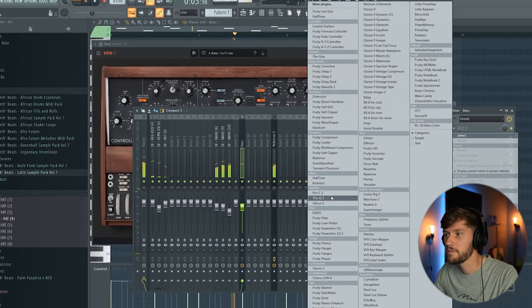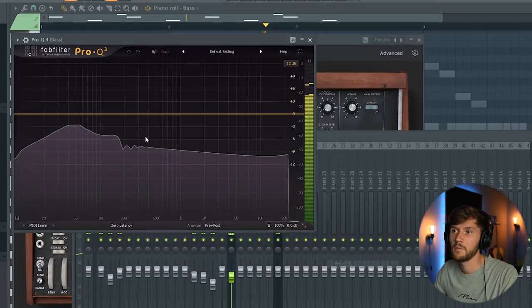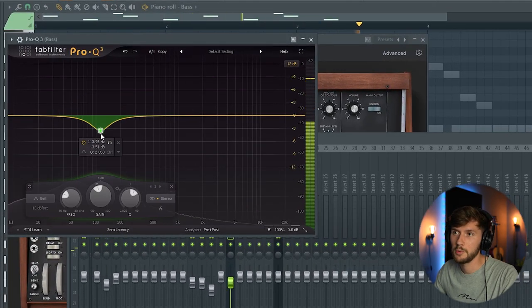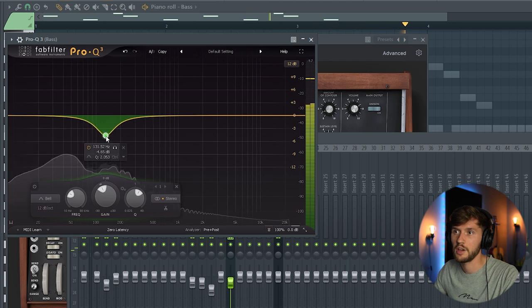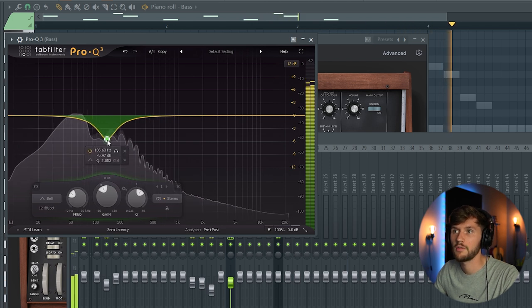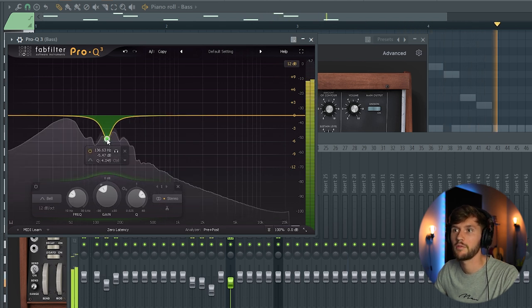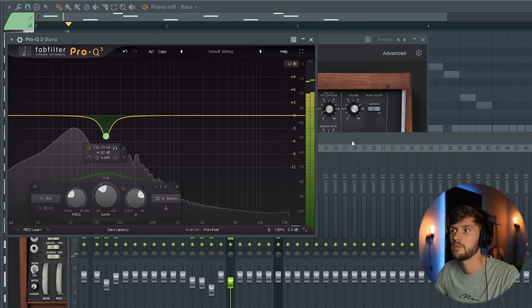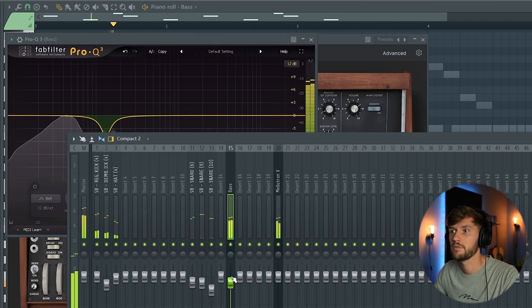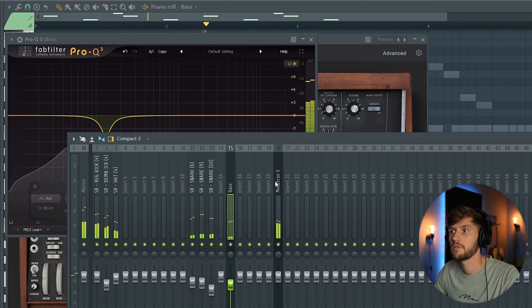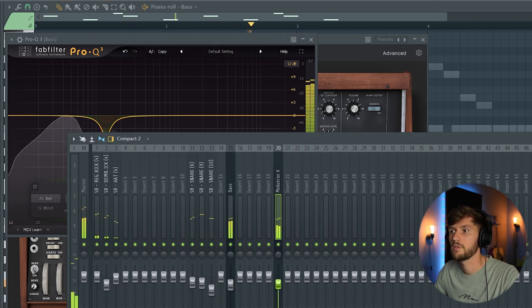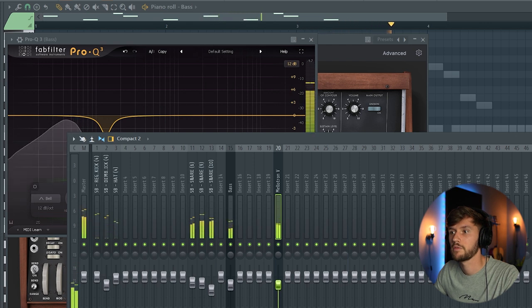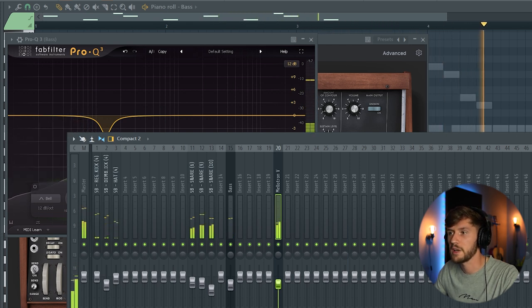Using the EQ. And we're going to reduce some of the frequencies right here. Just a little bit of mixing.